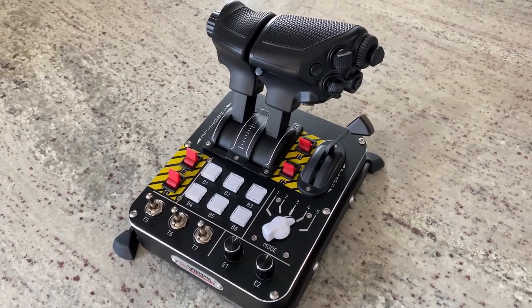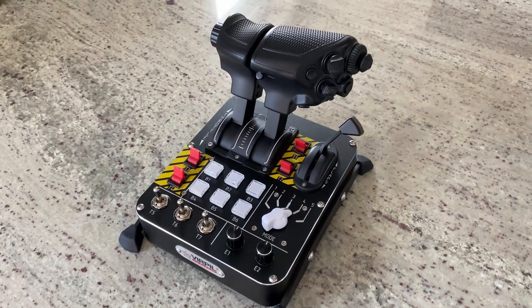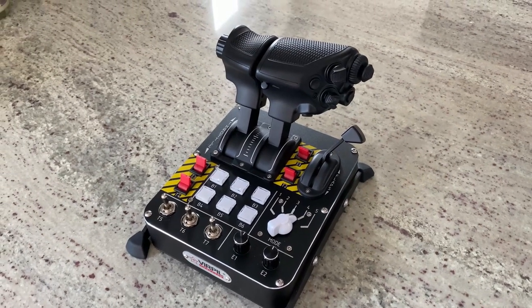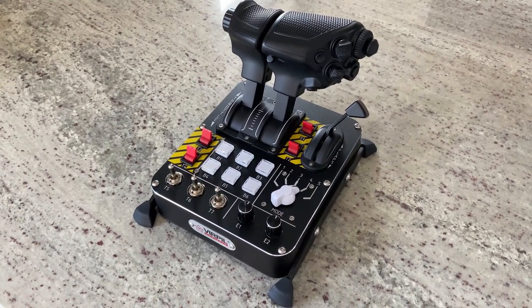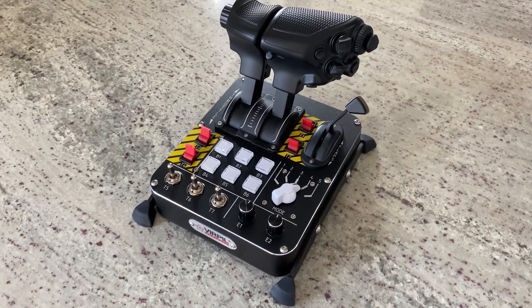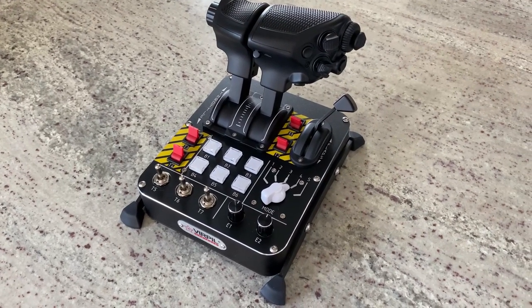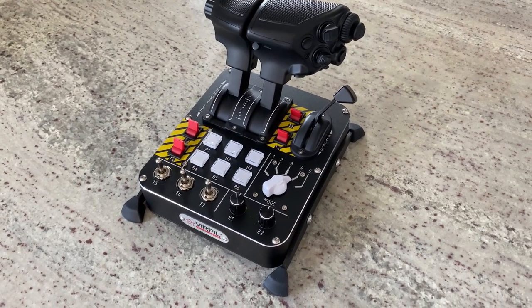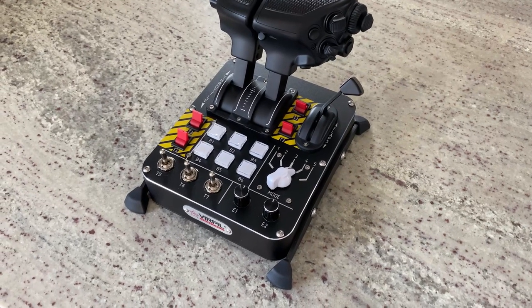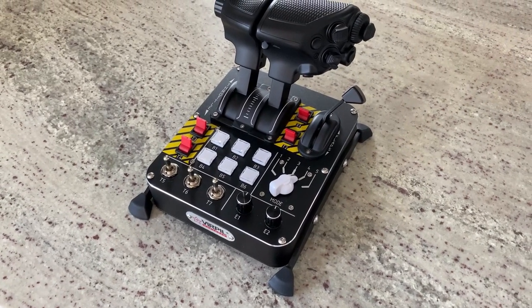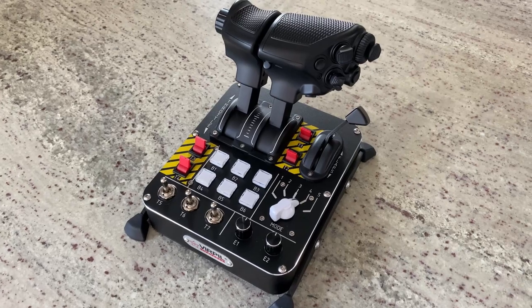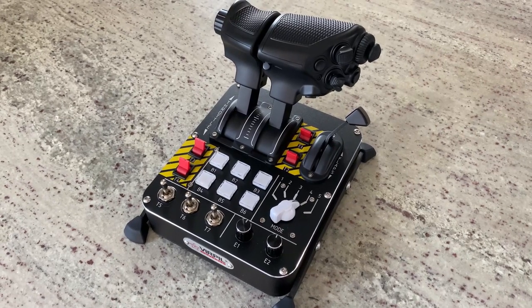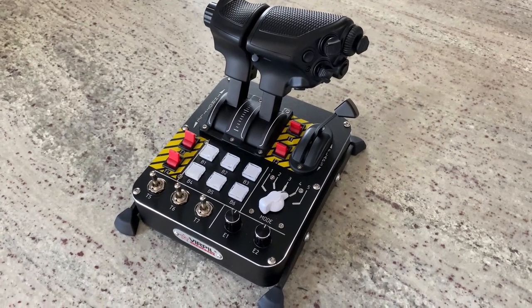Overall, I like it quite a bit. I came from the Thrustmaster TWCS, which is their sort of lower-end throttle, but really one of the throttles that's been highly recommended on forums as being quite flexible, but also not very expensive. So we're going to take a look at how the TWCS compares to this in just a minute.